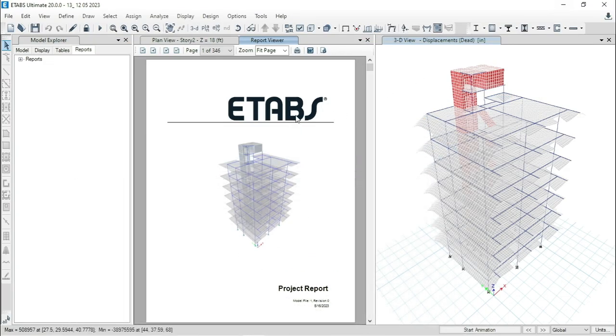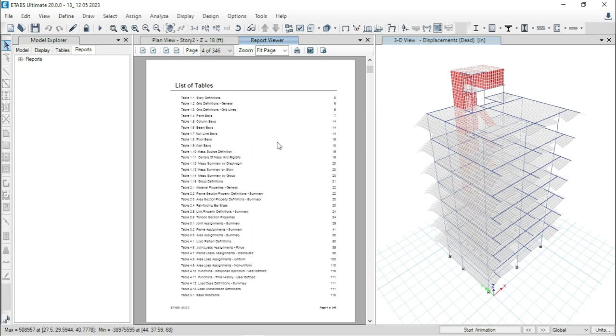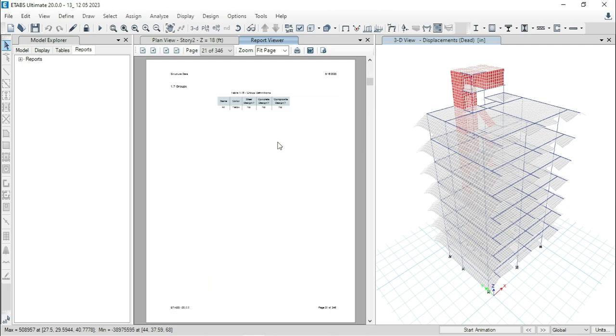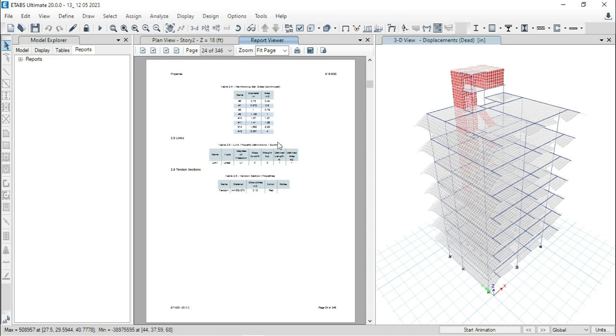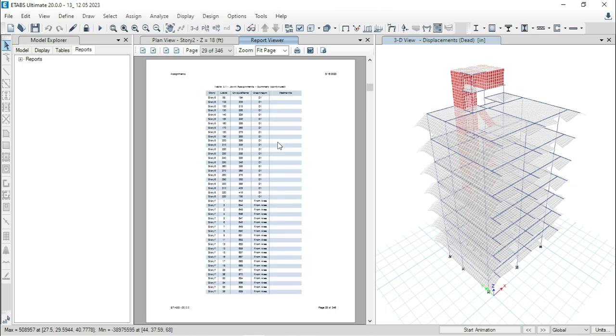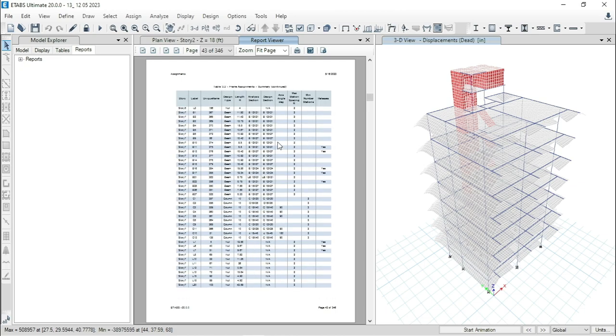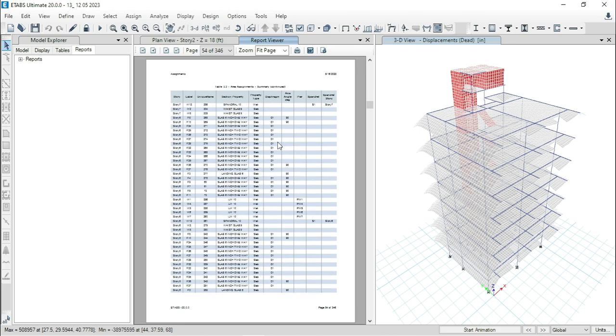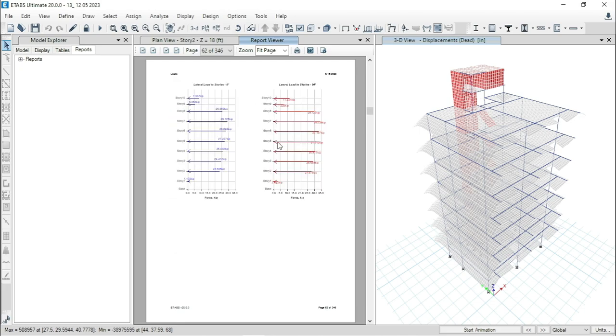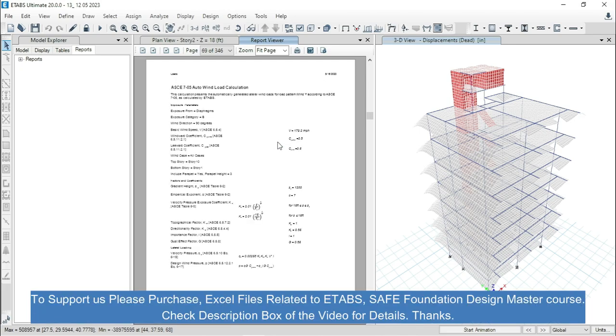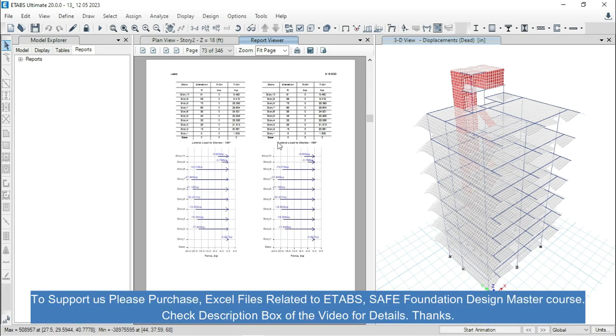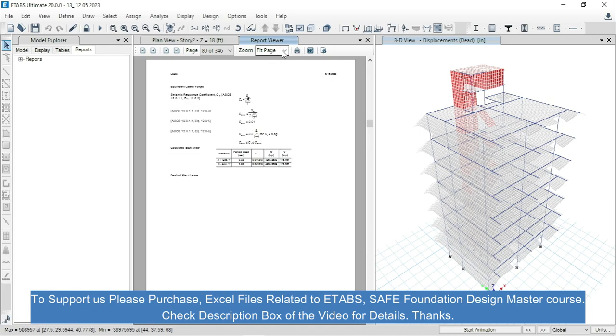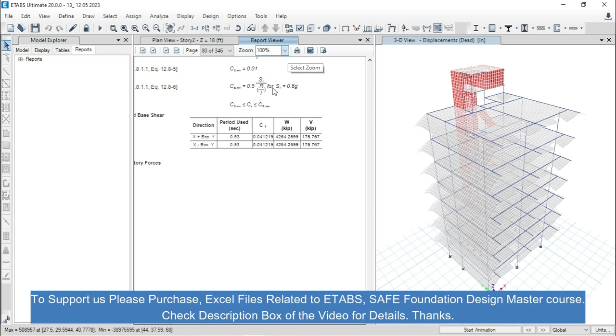Let's go to the report generated by ETABS. Scroll down. Hit the page for 100%.